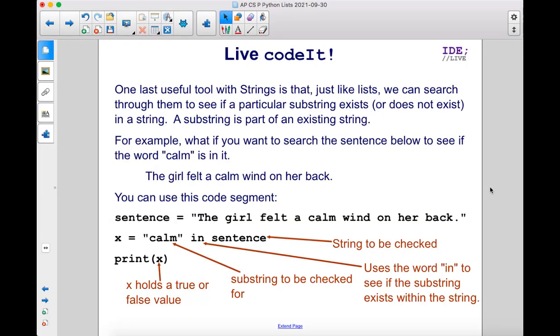One last useful tool with strings is that, just like lists, we can search through them to see if a particular substring exists or does not exist in a string. A substring is part of an existing string. For example, what if you want to search the sentence below to see if the word calm is in it? The girl felt a calm wind on her back.